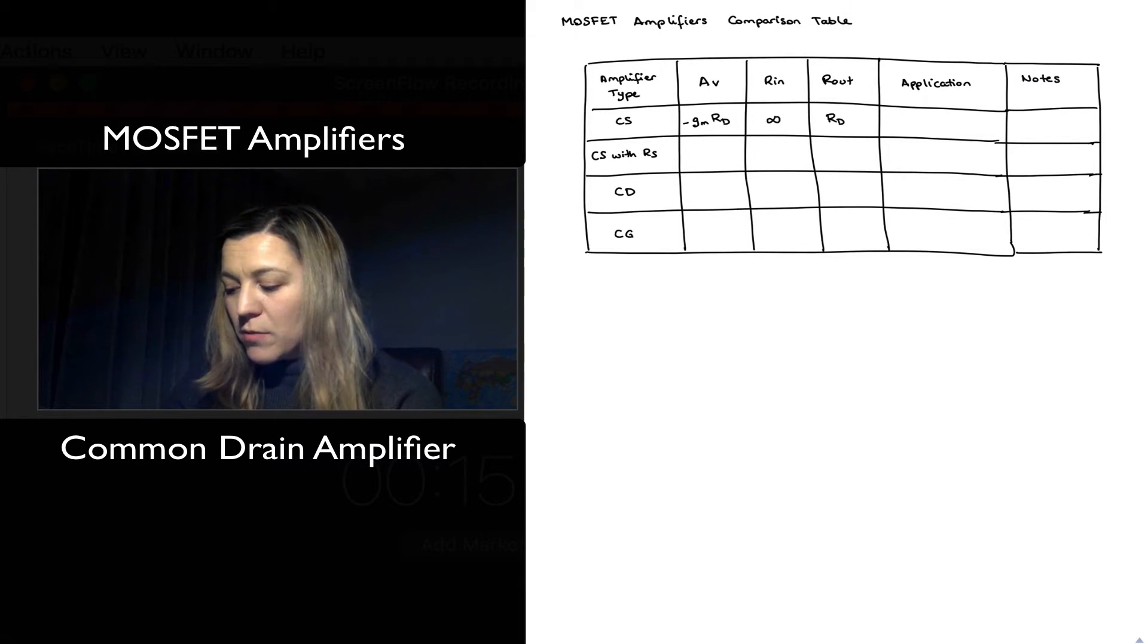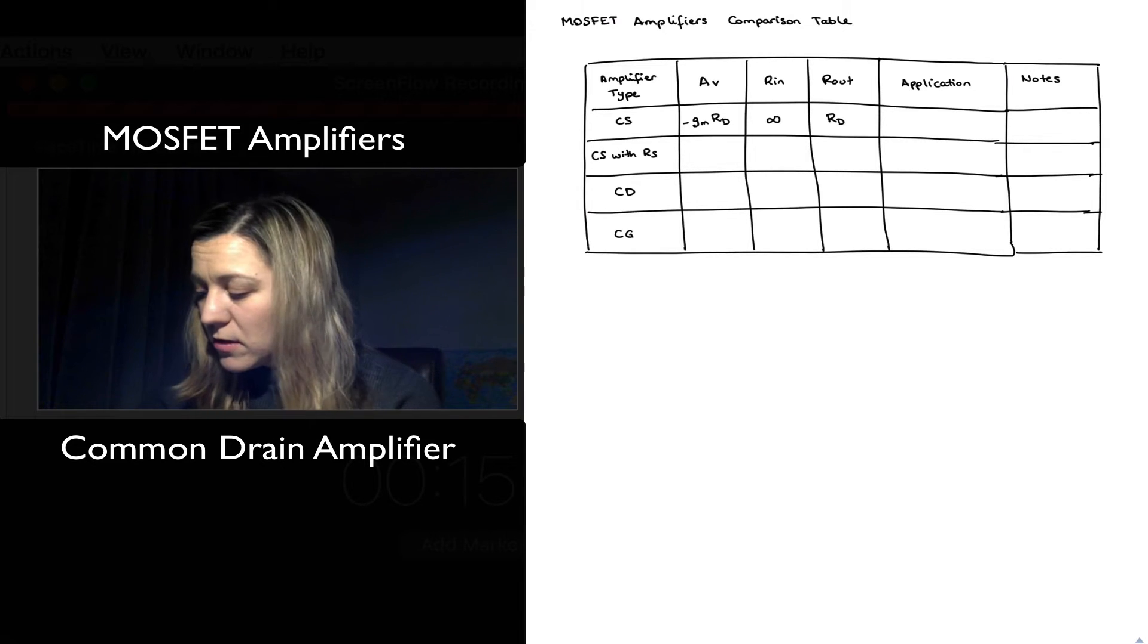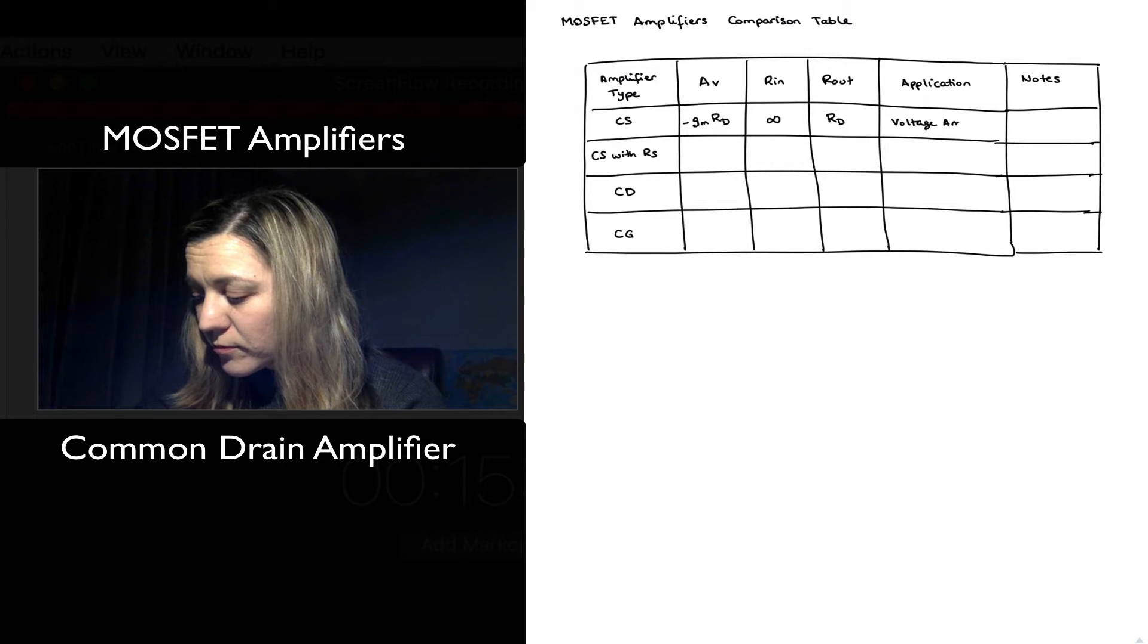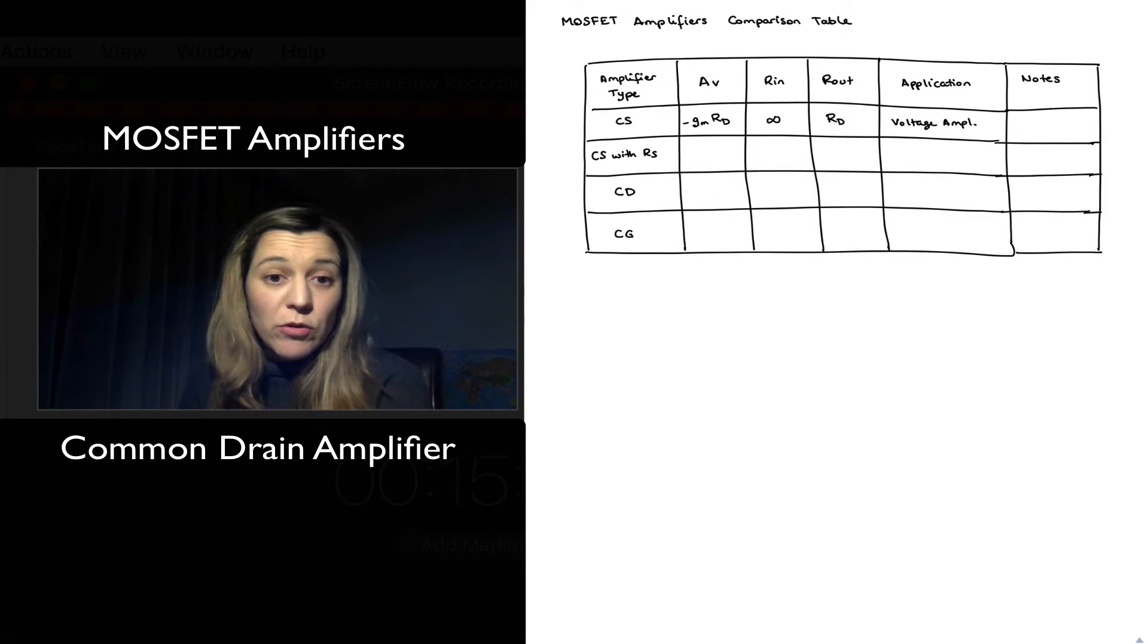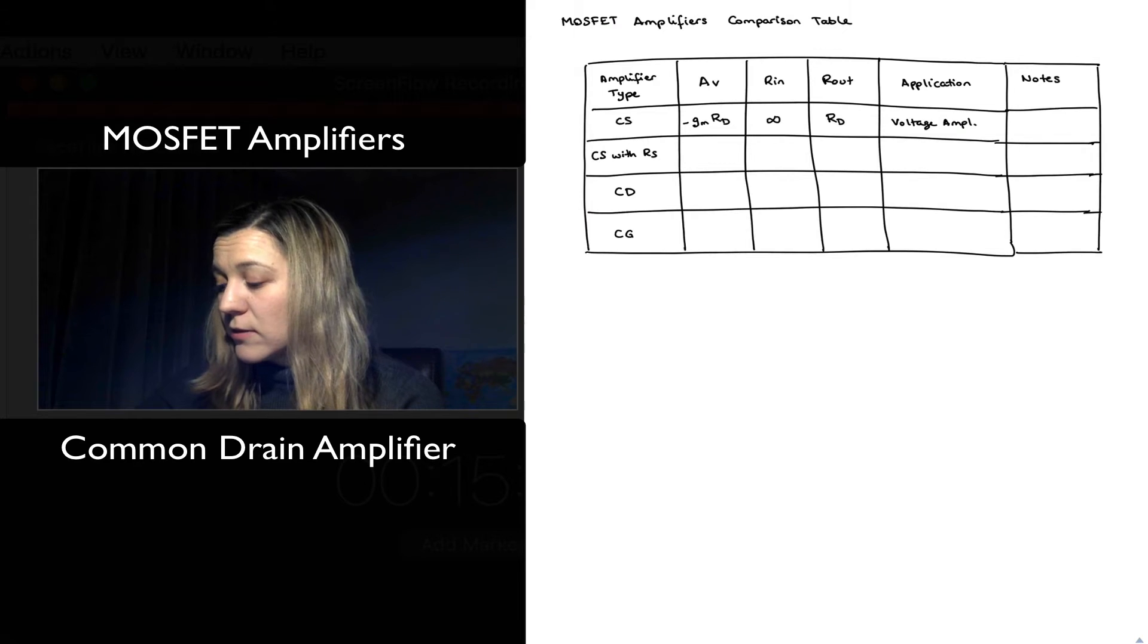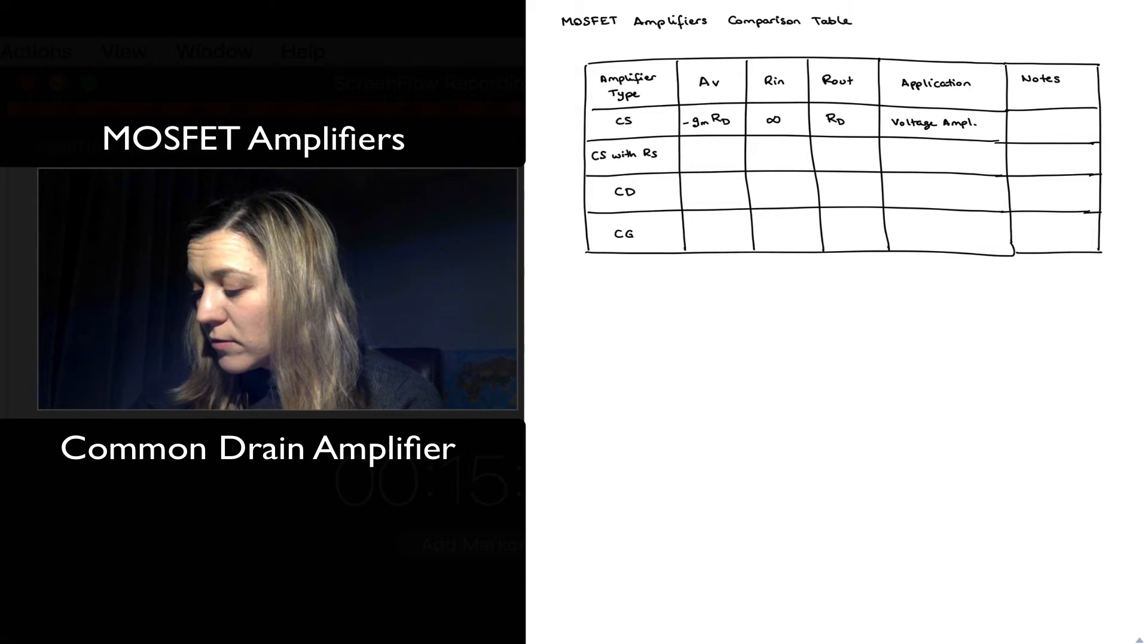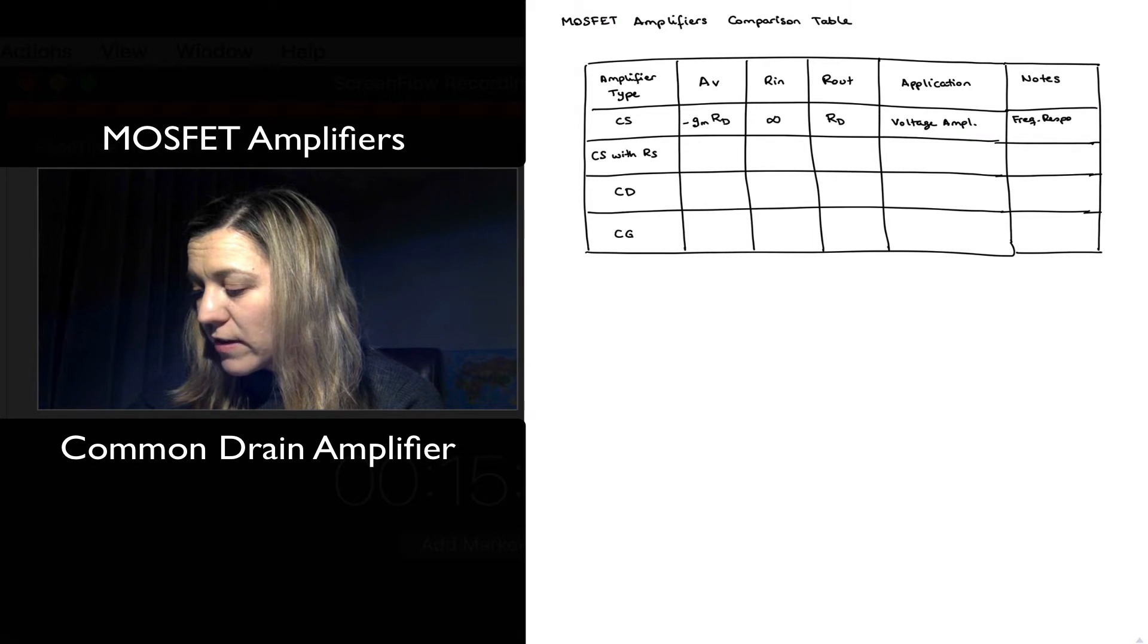Because of these characteristics the typical application is a voltage amplifier, and one of the things that we have seen is that the frequency response was affected by the Miller effect.